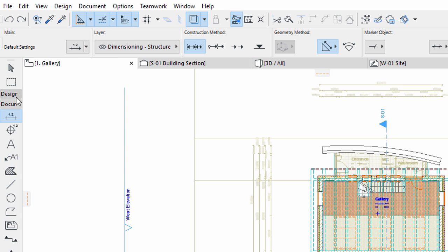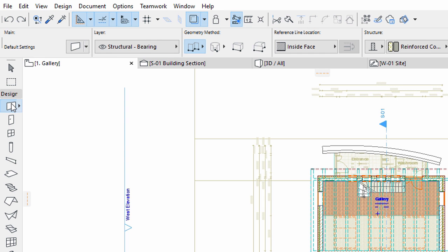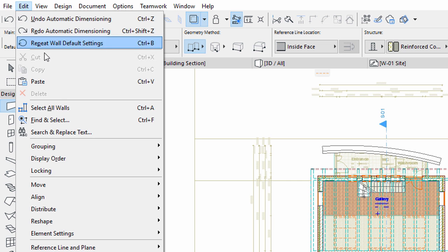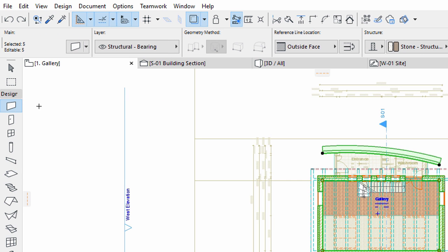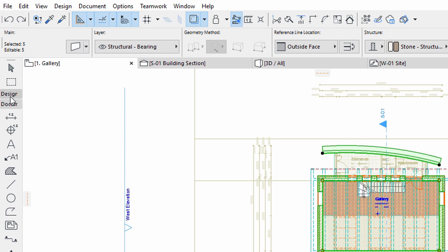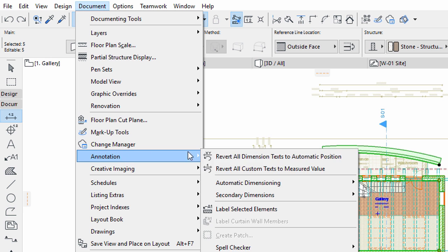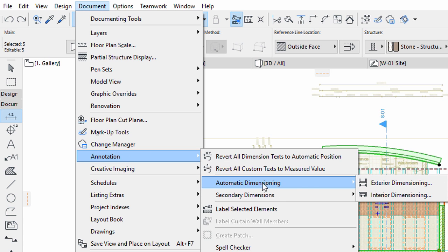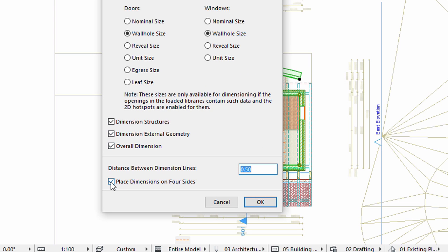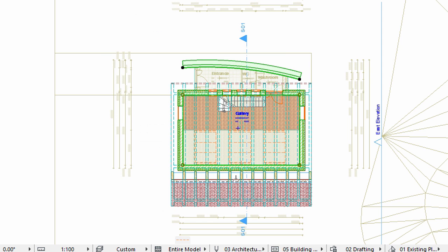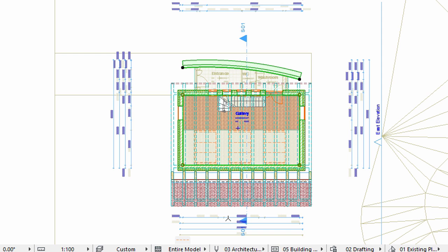Make sure that the Wall Tool is selected in the Toolbox. Select all walls on the Gallery level, the same way you did earlier. Activate the Dimension Tool in the Toolbox. Use the same reference points to place the dimension lines you used on the ground floor.